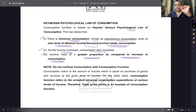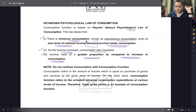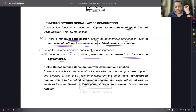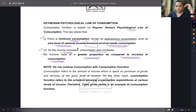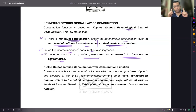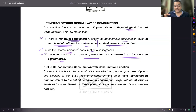Repeating again: minimum consumption will always exist, even at zero level of income — that is called autonomous consumption. As our income increases, our consumption also increases.